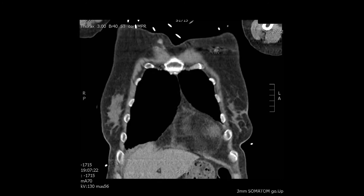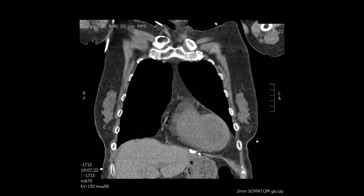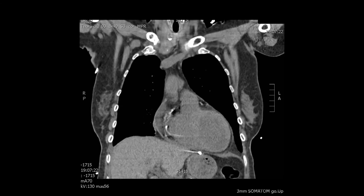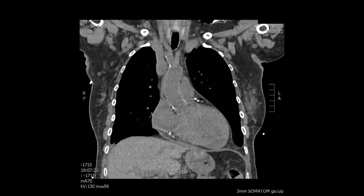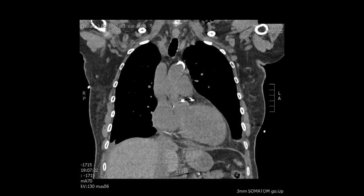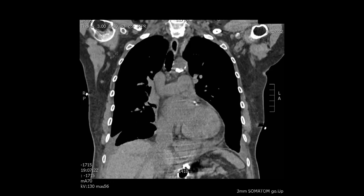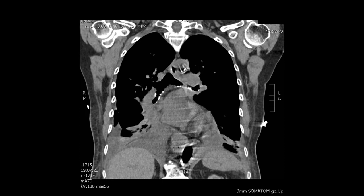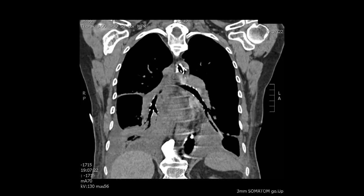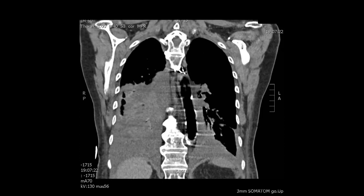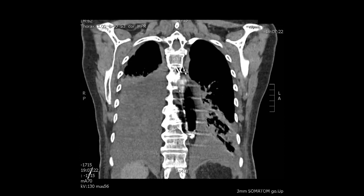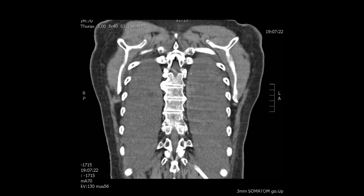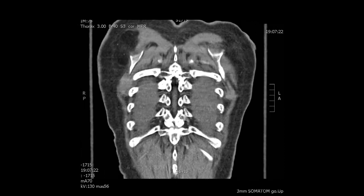In a different plane — front to back — you see the left chest and the right chest, the heart, the aorta, and the arch. Now the descending thoracic aorta is starting to develop, and you see the balloon pump.